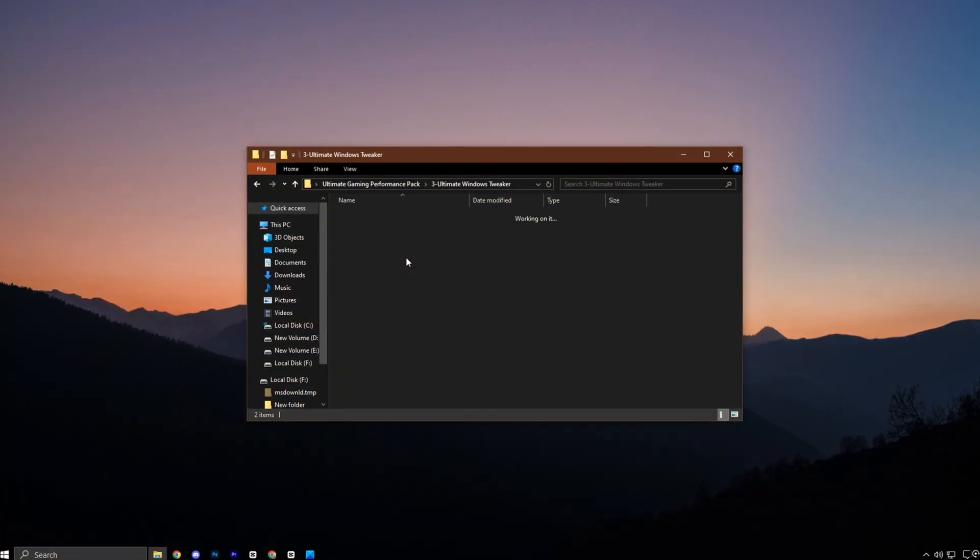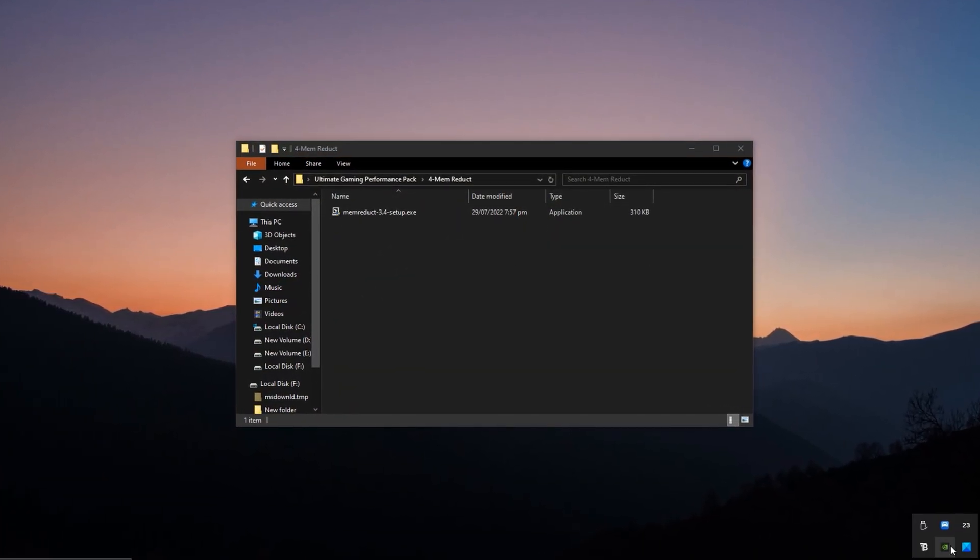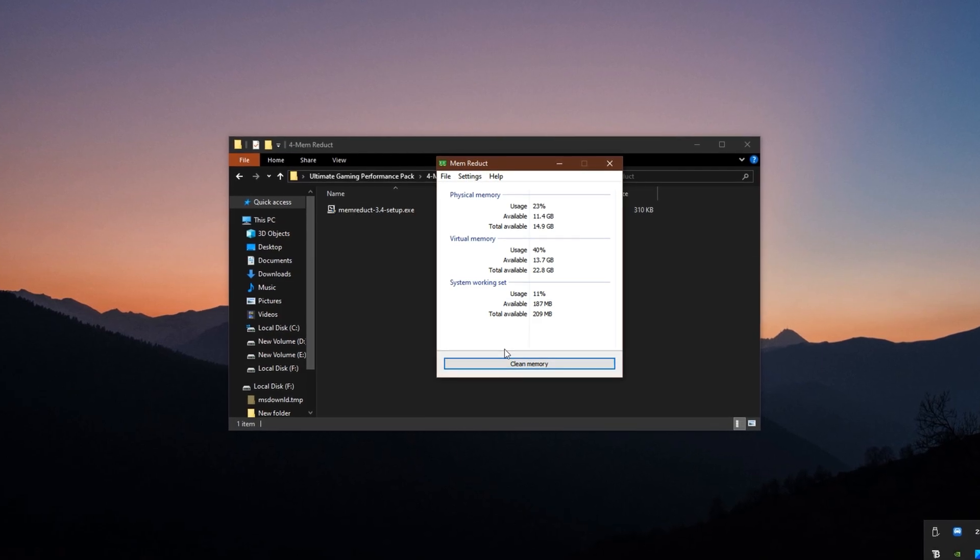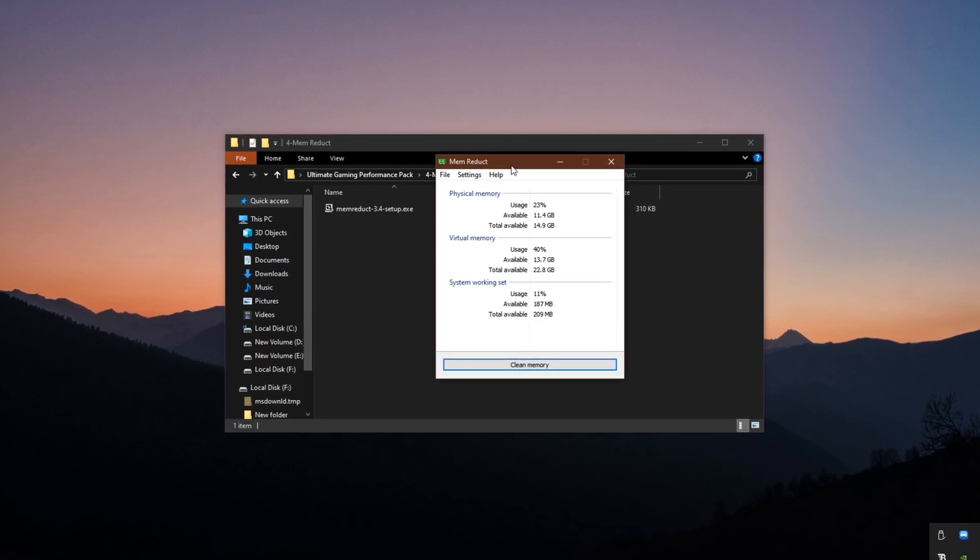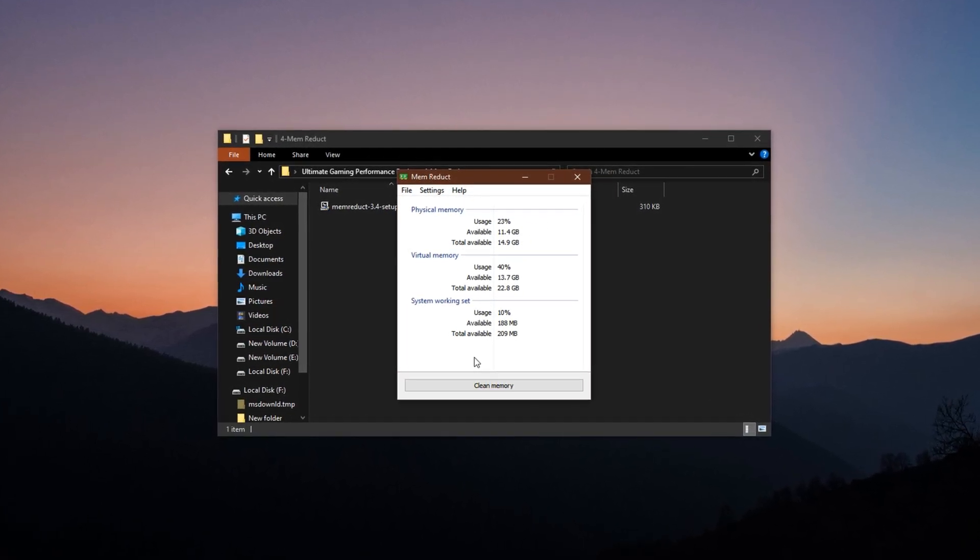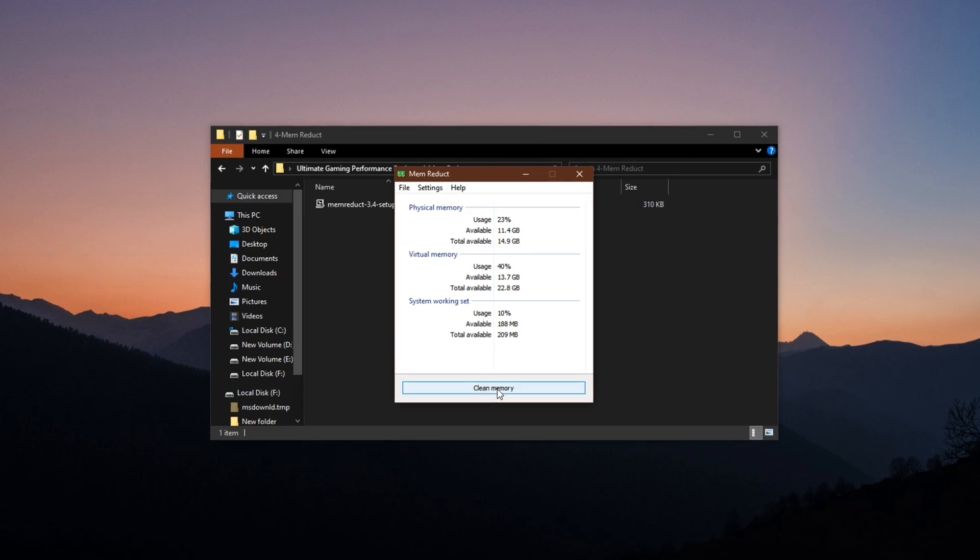Finally, go ahead and install MemReduct from the Performance Pack. Once launched, it will show you your current memory usage in real time. At the bottom, click the Clear Memory button.